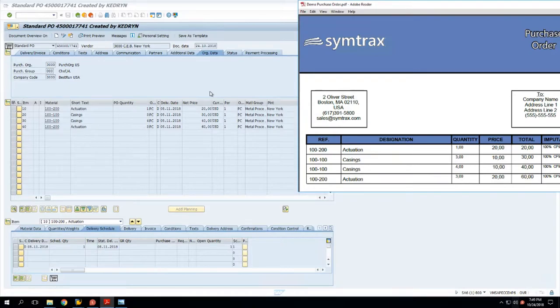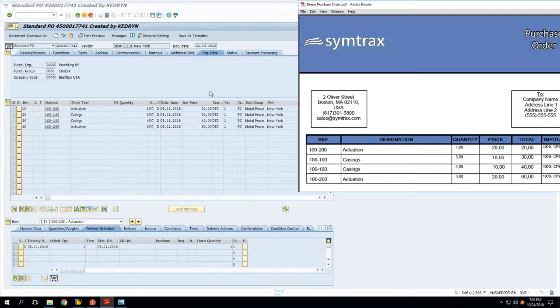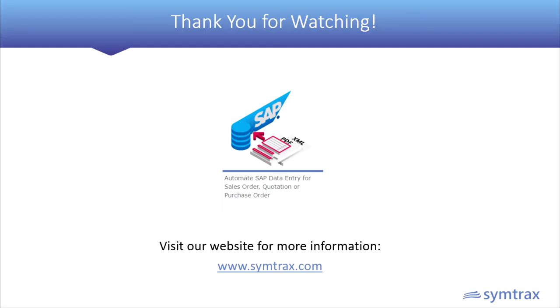That's it for this video. If you need any more information, please feel free to visit our website at symtrax.com. And if you have any questions, feel free to contact us. Thanks for watching.